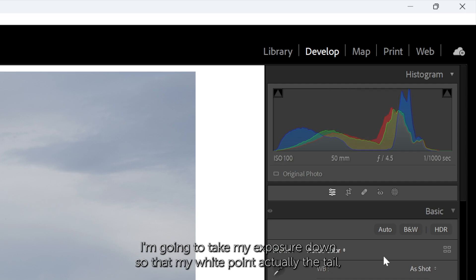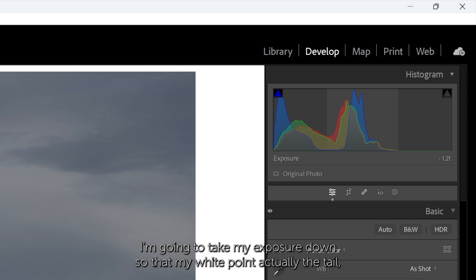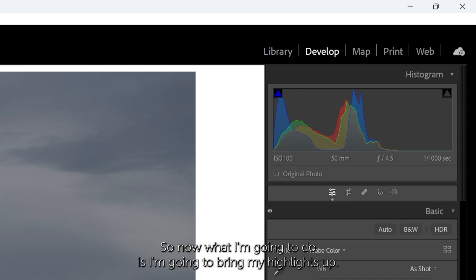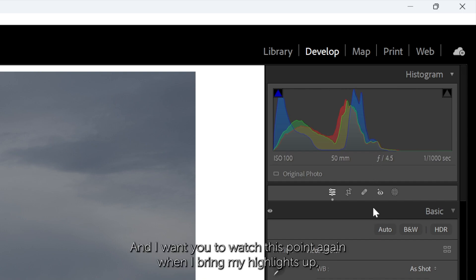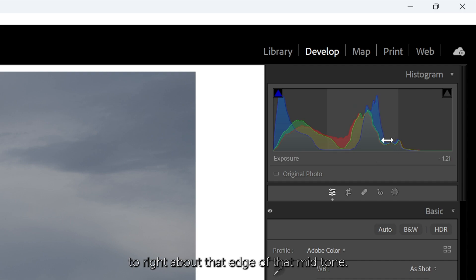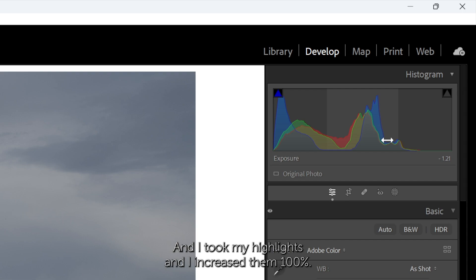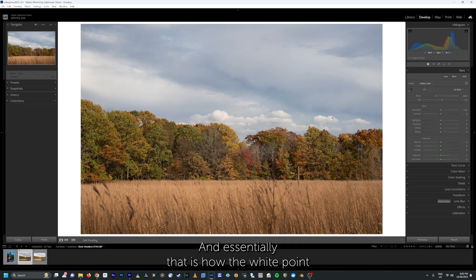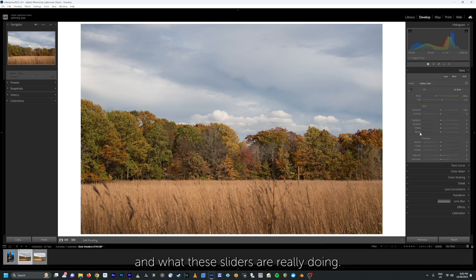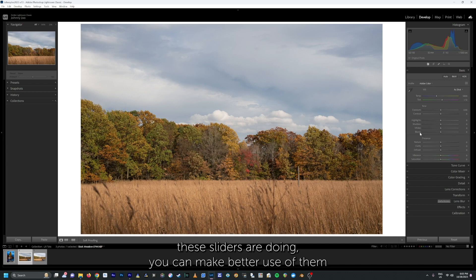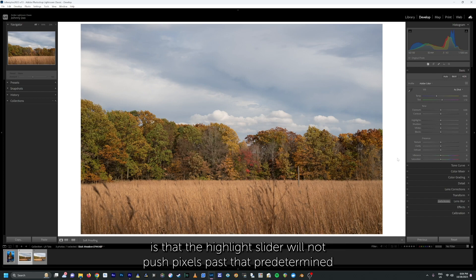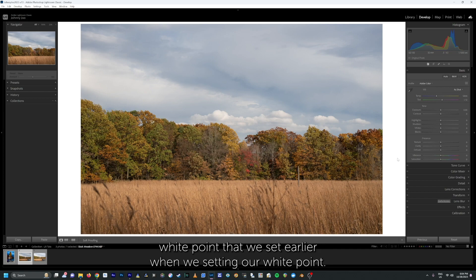I'm going to give one more example. I'll take my exposure down so the tail end of my white point lines up with the very edge of where the brightest part of my midtones ends. Now I'm going to bring my highlights up — watch this point. It comes right to about that edge of that midtone; it's not pushing further. I took my highlights and increased them 100% as far as I can go. That is essentially how the white point and the highlight sliders work together, and a lot of people just overlook this and don't think about what these sliders are really doing.